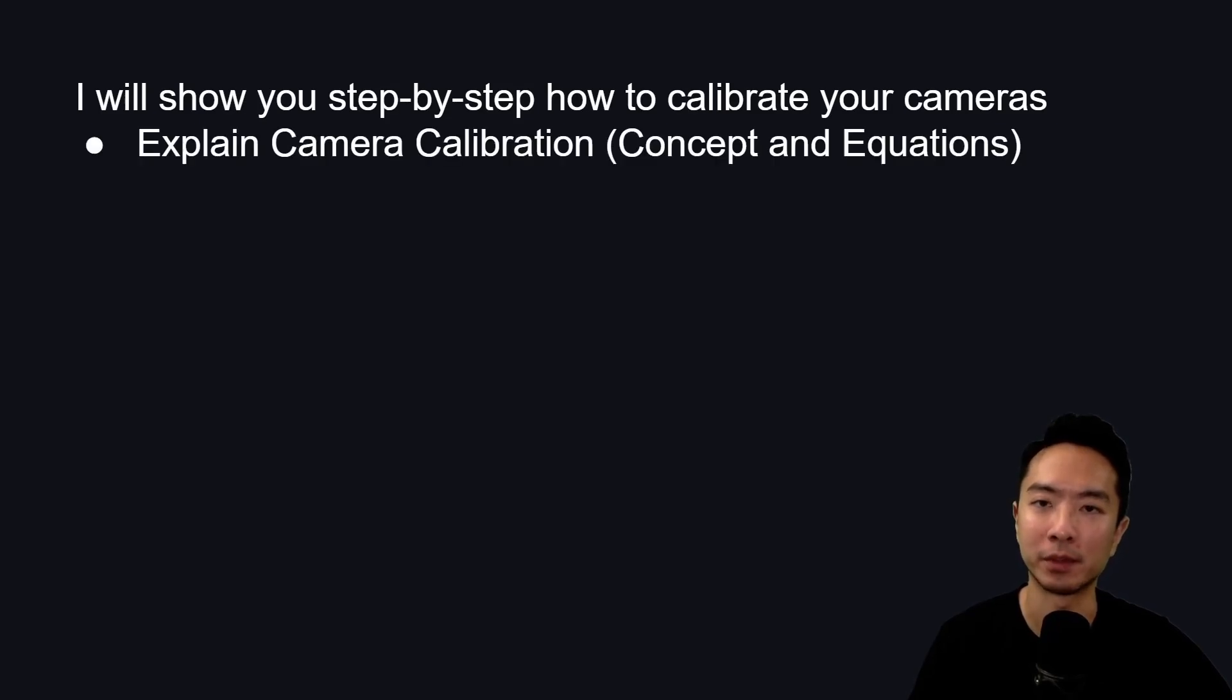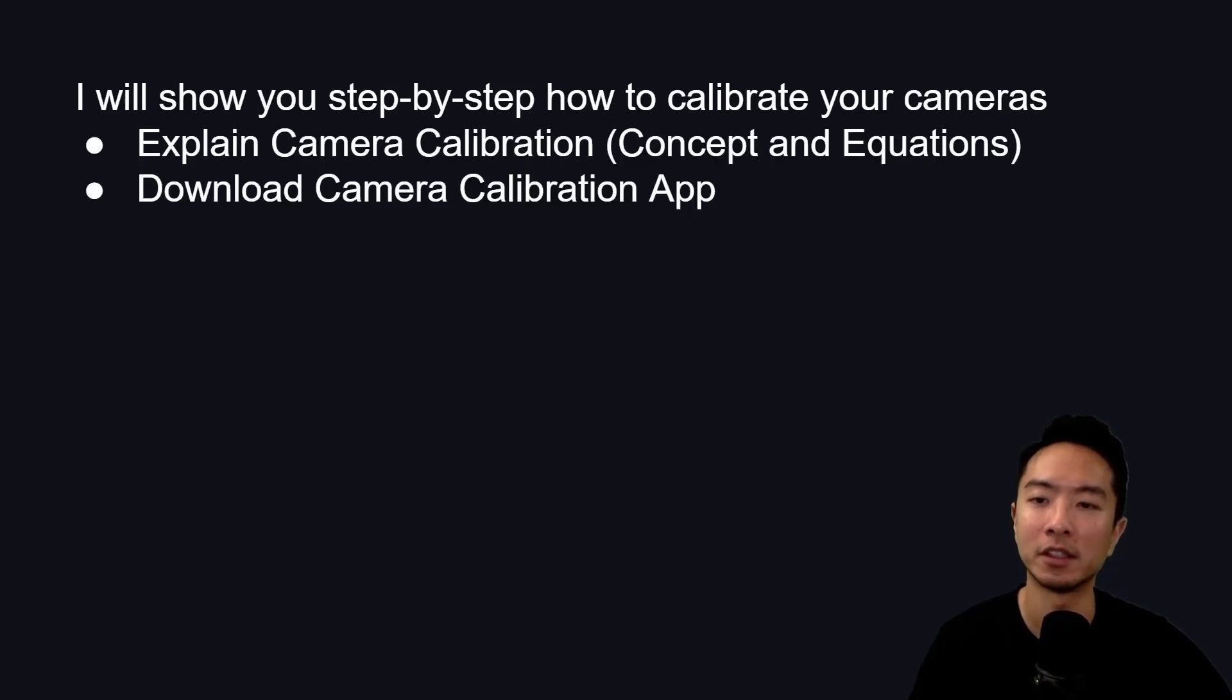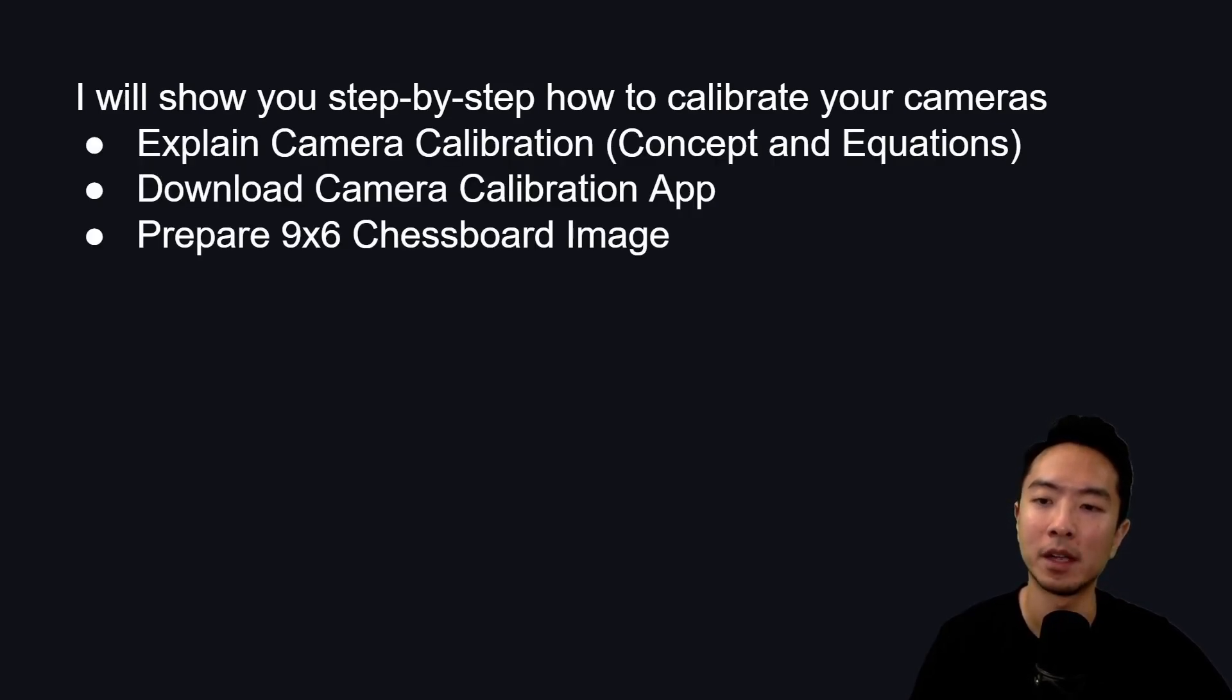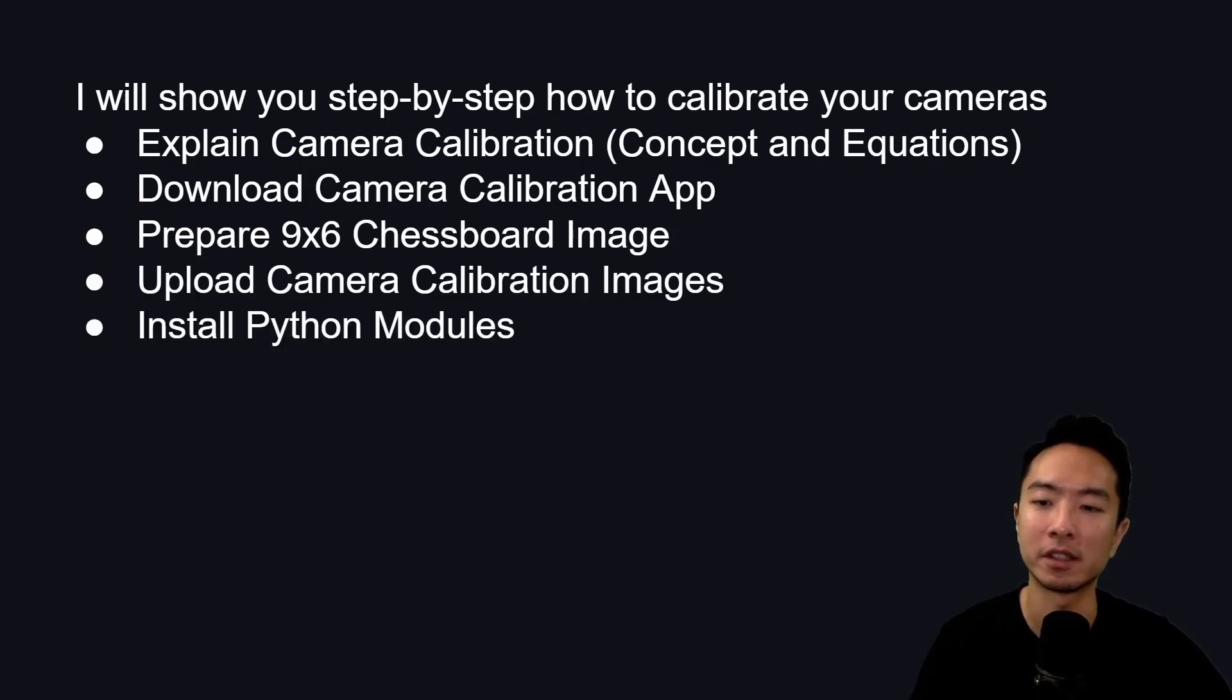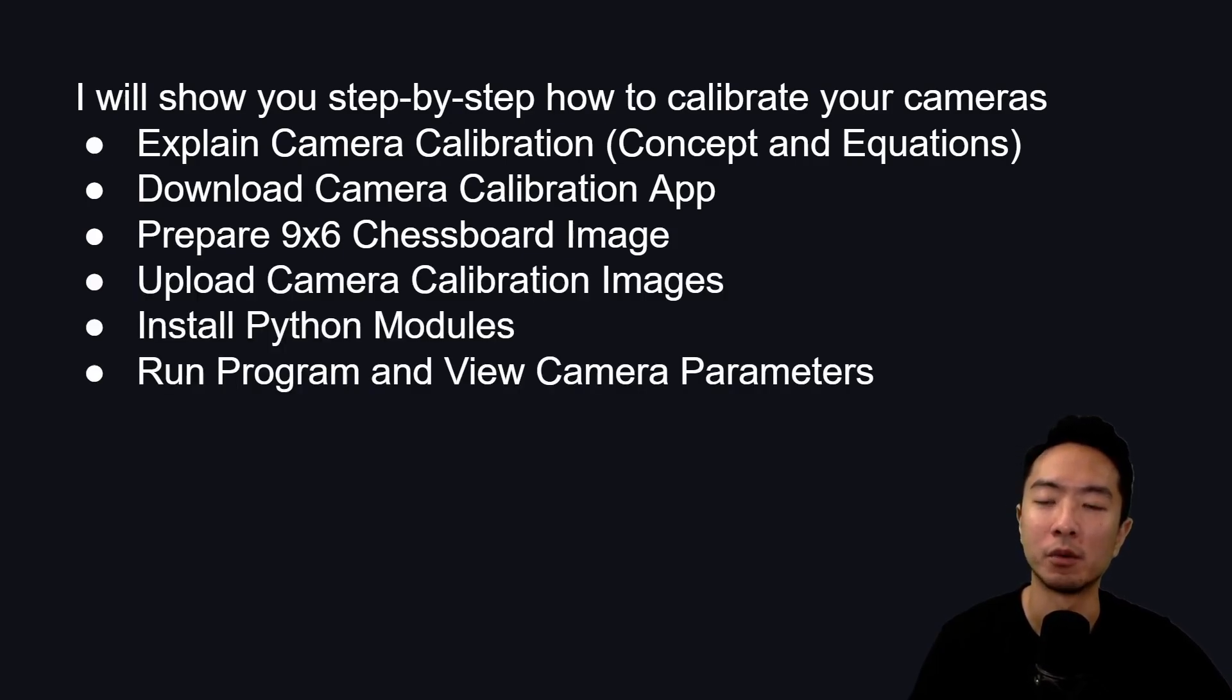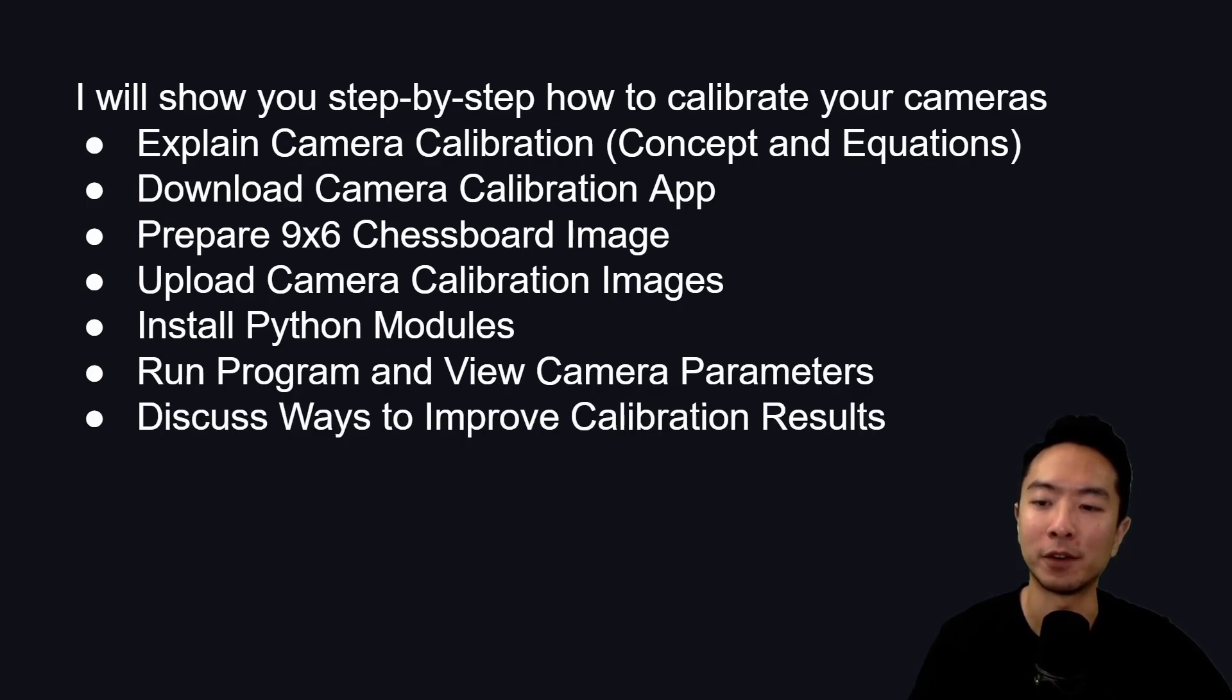First, I'll explain camera calibration in more detail, download the camera calibration app, prepare the chessboard image, upload the camera calibration images, install the python modules, run the program and view camera parameters, and finally discuss ways to improve the camera calibration results.